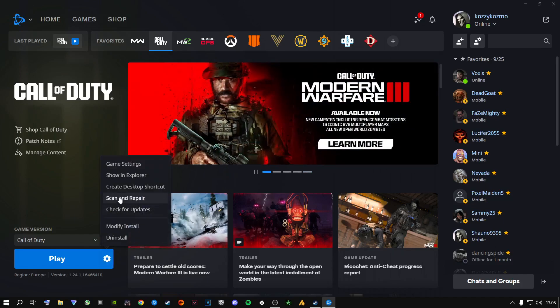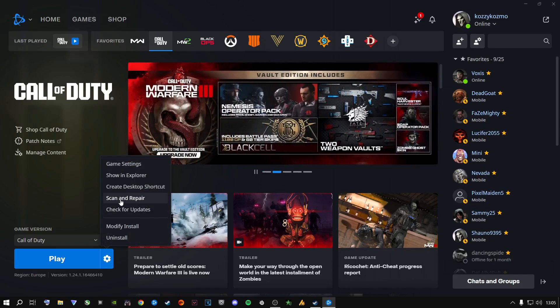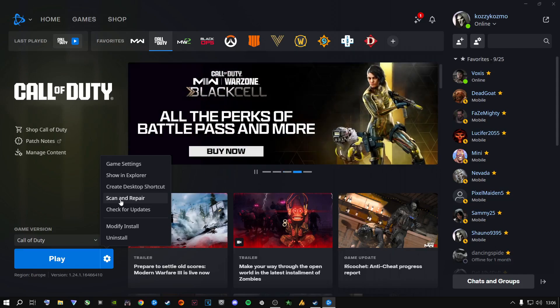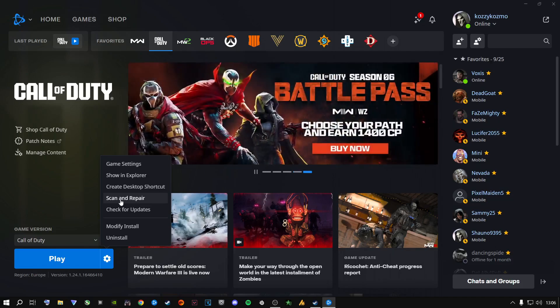For Battle.net users, let's jump into the Battle.net version of how to fix this. Come to the gear icon and go to Scan and Repair. This is the first step — scan and repair your game files to make sure every file is running perfectly fine, there are no corrupt files inside your Call of Duty folder. When you scan and repair, it will automatically fix those corrupt files and the game might work perfectly fine.